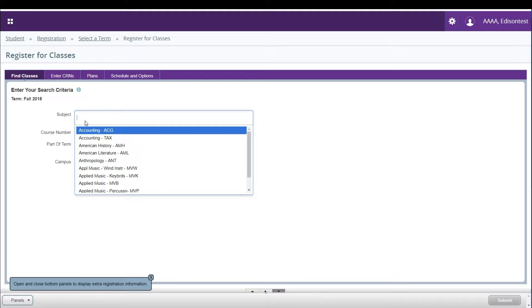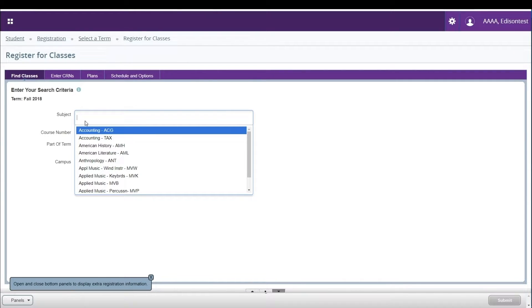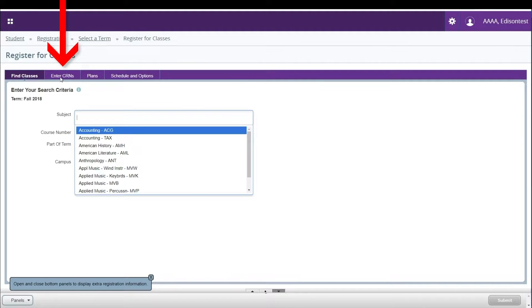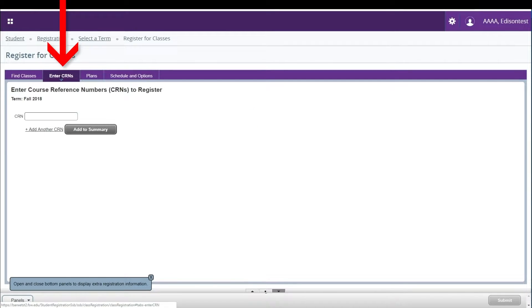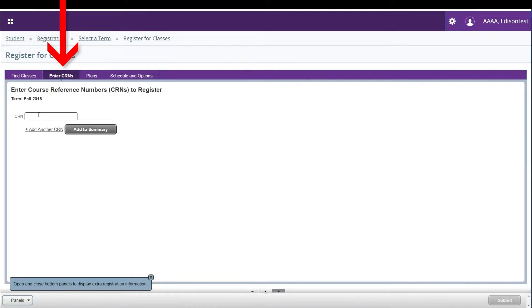For more detailed information on how to search, please refer to the Search for Classes help video. If you know the CRN number for the classes you'd like to add, you can add these directly from the Enter CRNs tab.